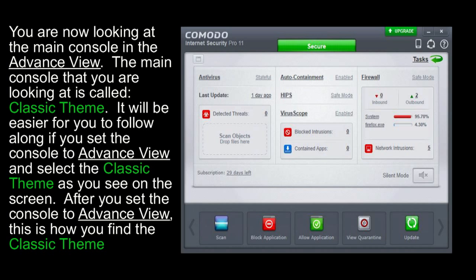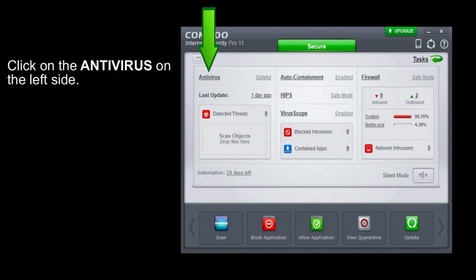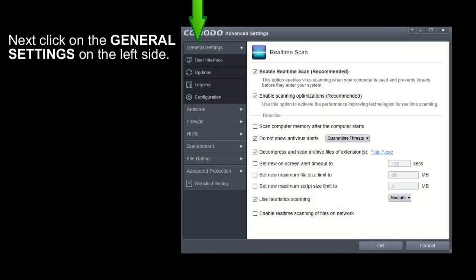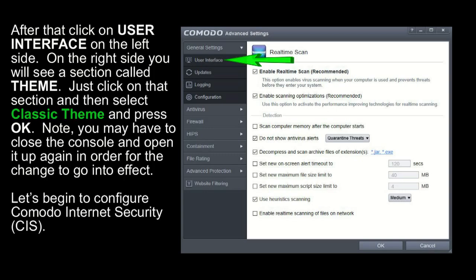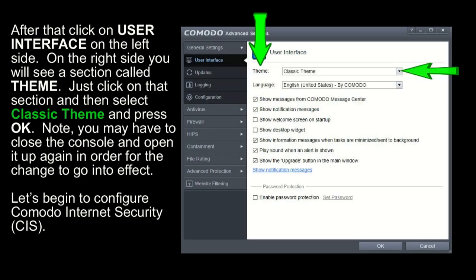After you set the console to Advanced View, this is how you find the Classic Theme. Click on Antivirus on the left side. Next, click on General Settings on the left side. After that, click on User Interface on the left side. On the right side, you will see a section called Theme. Just click on that section and then select Classic Theme and press OK.